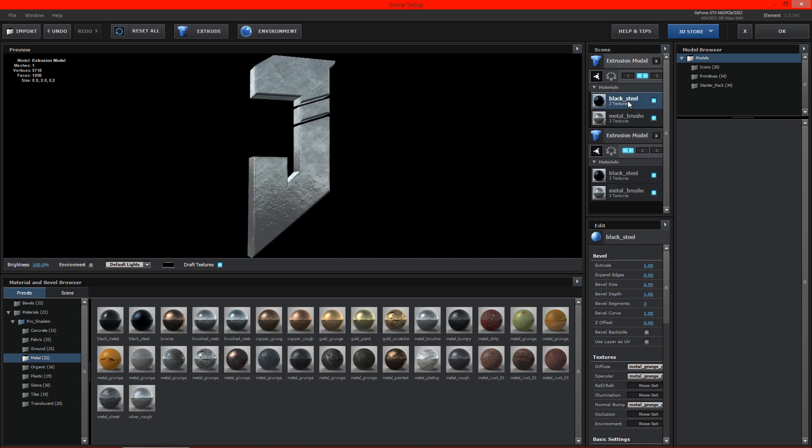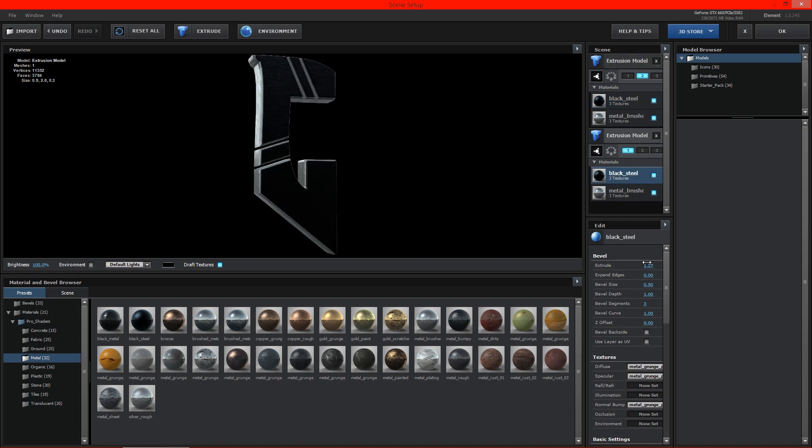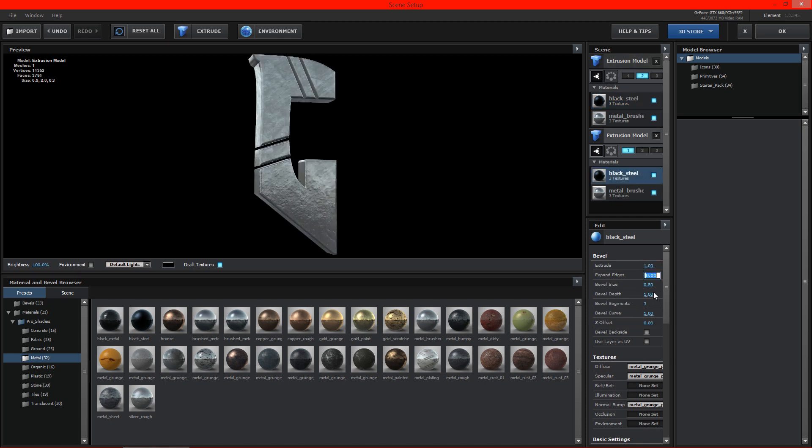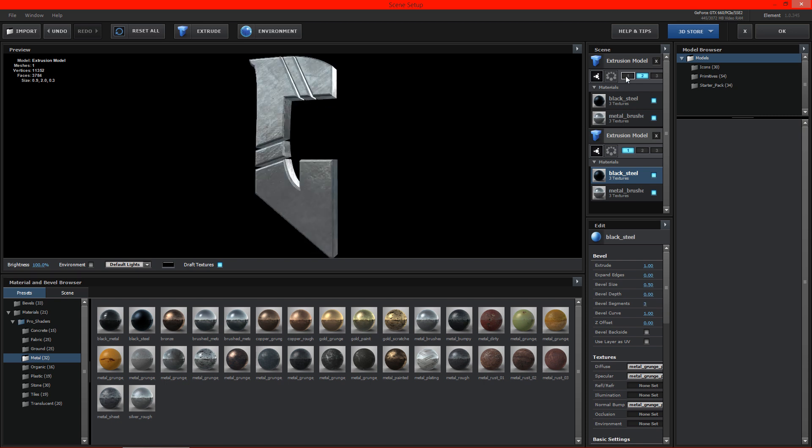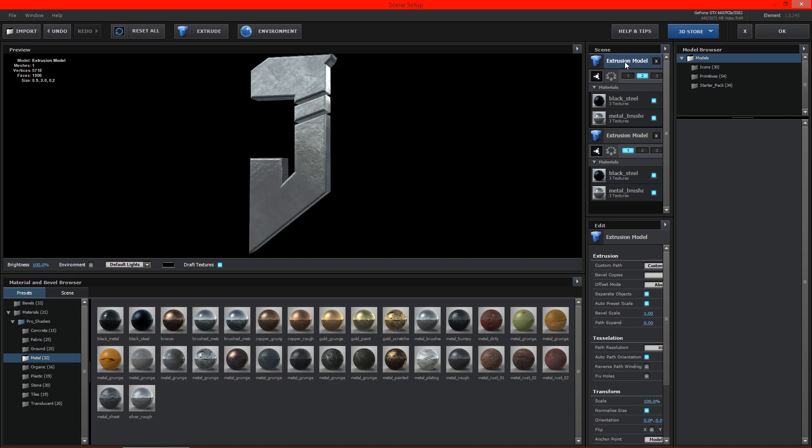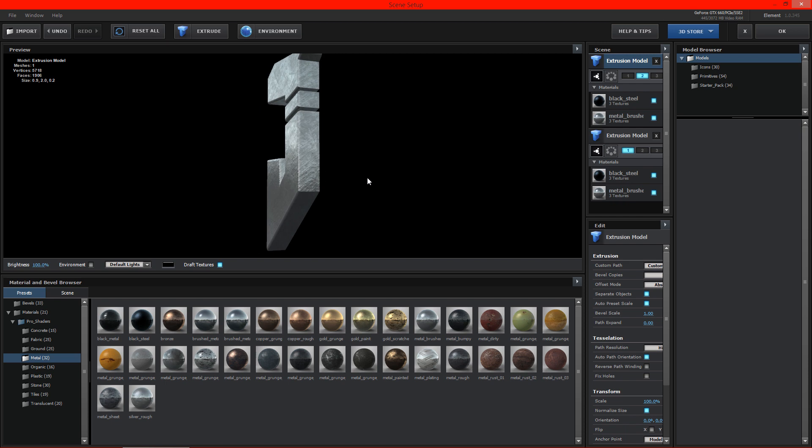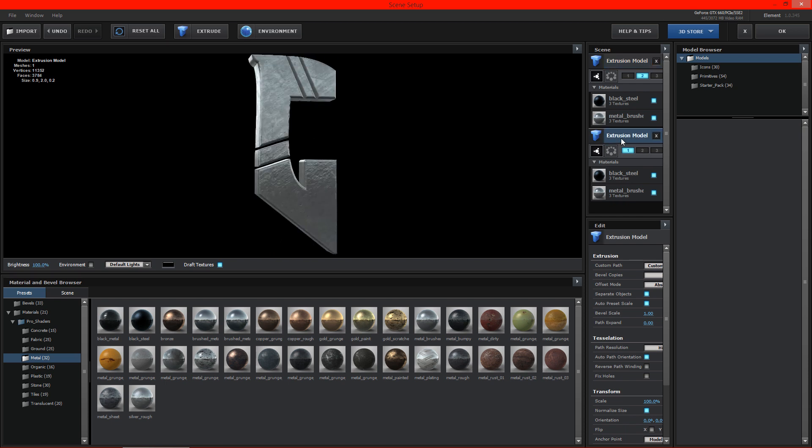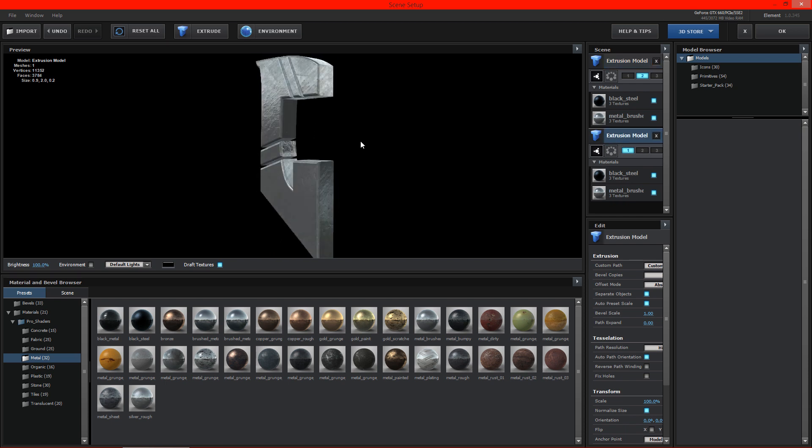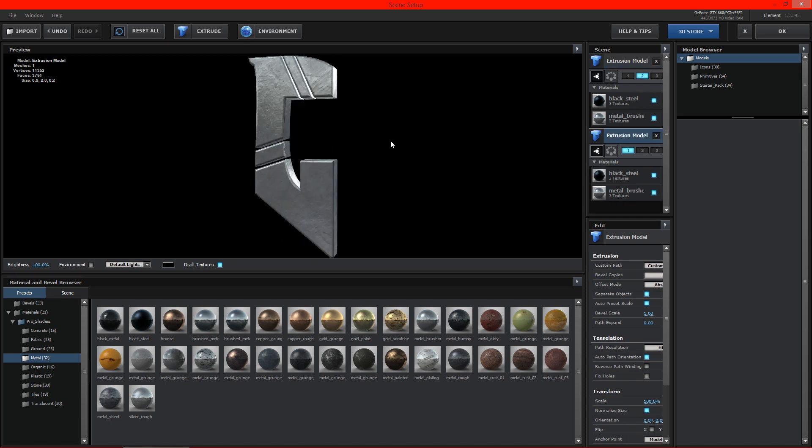Alright, so then our black steel is 1.05. So it's going to be 1.05. Kind of like that. So now you can see here we have both sides looking relatively the same.